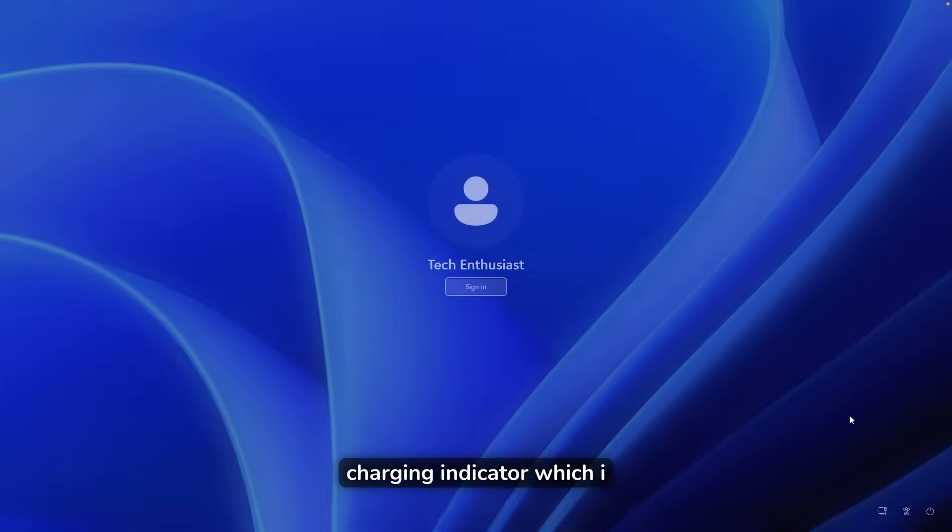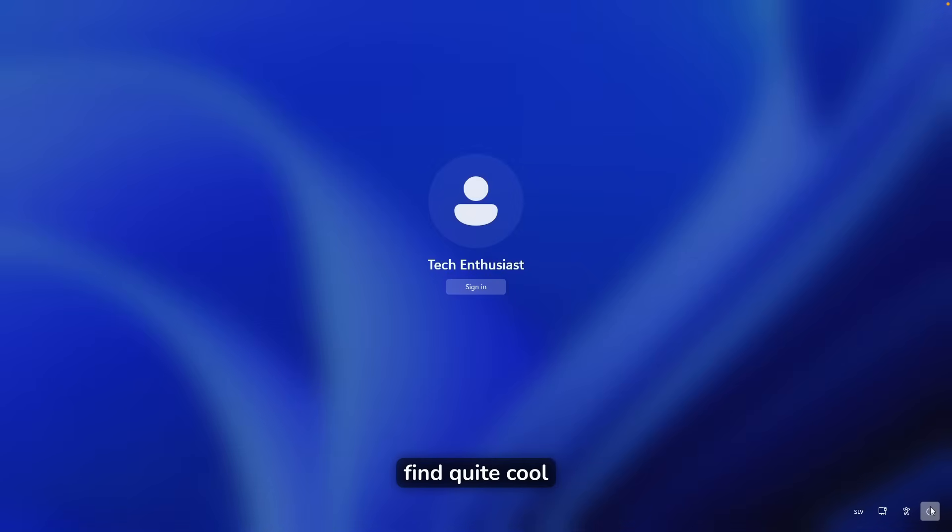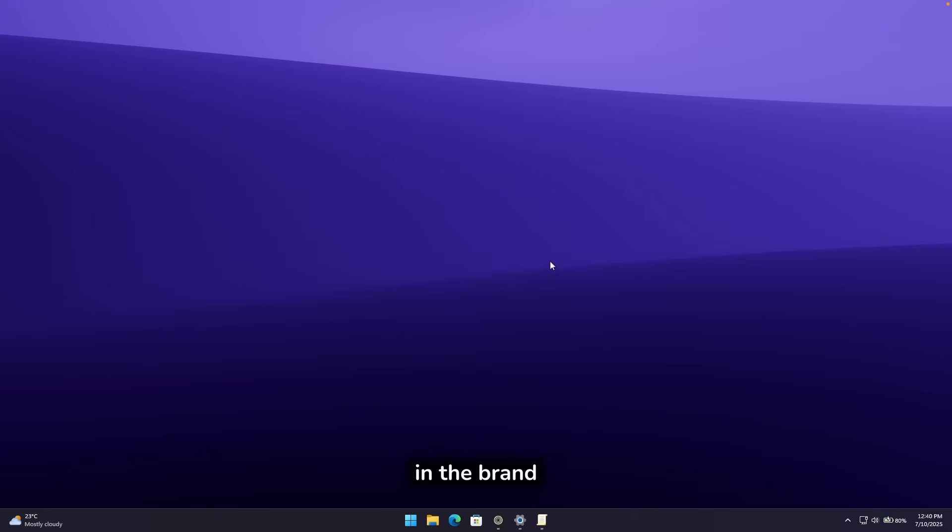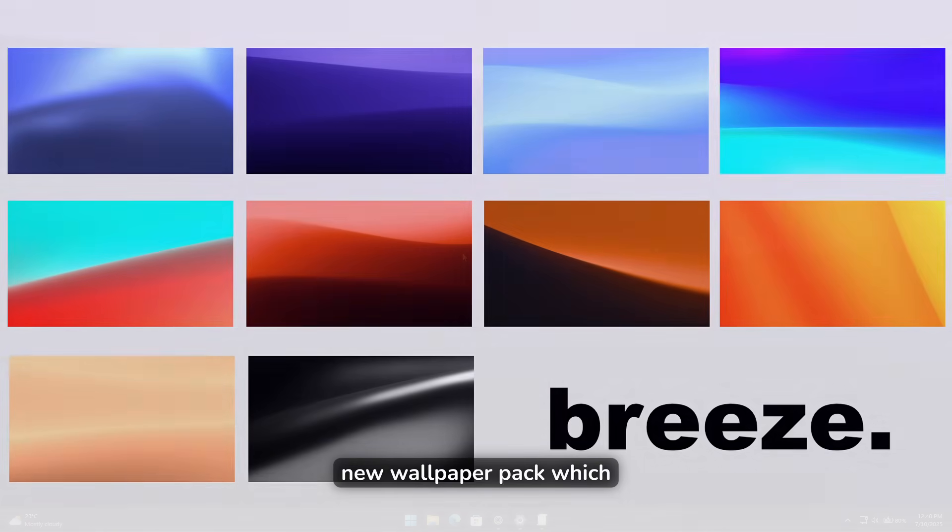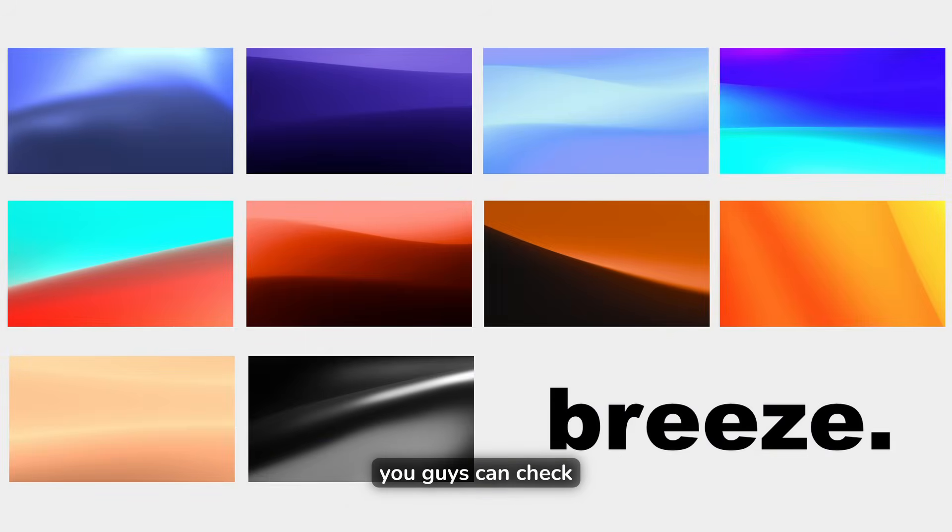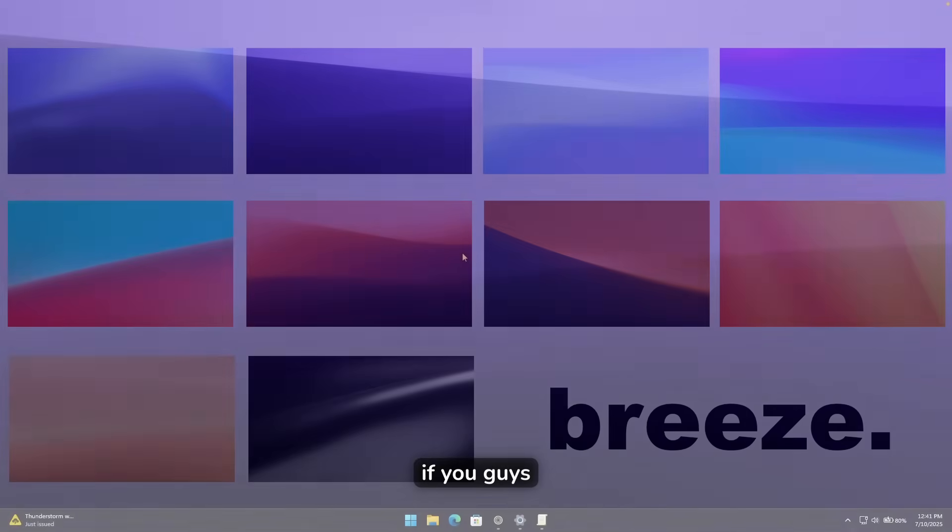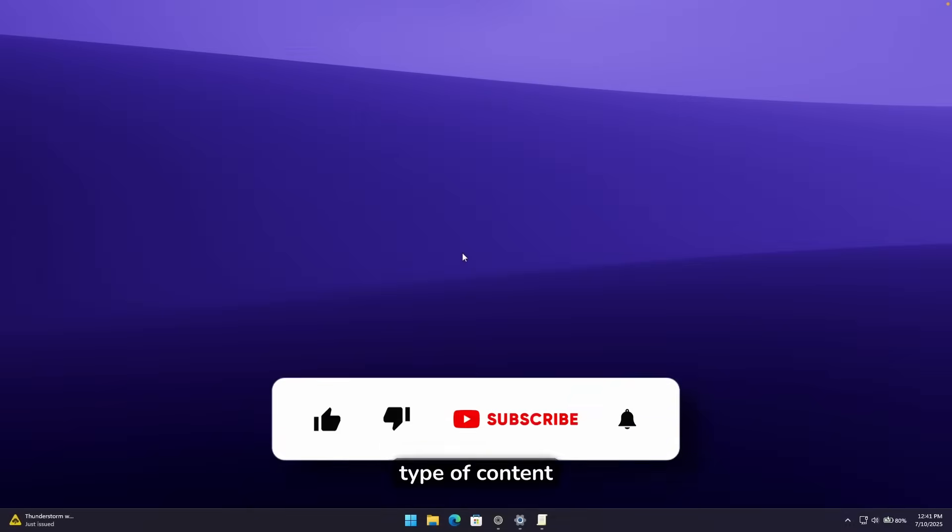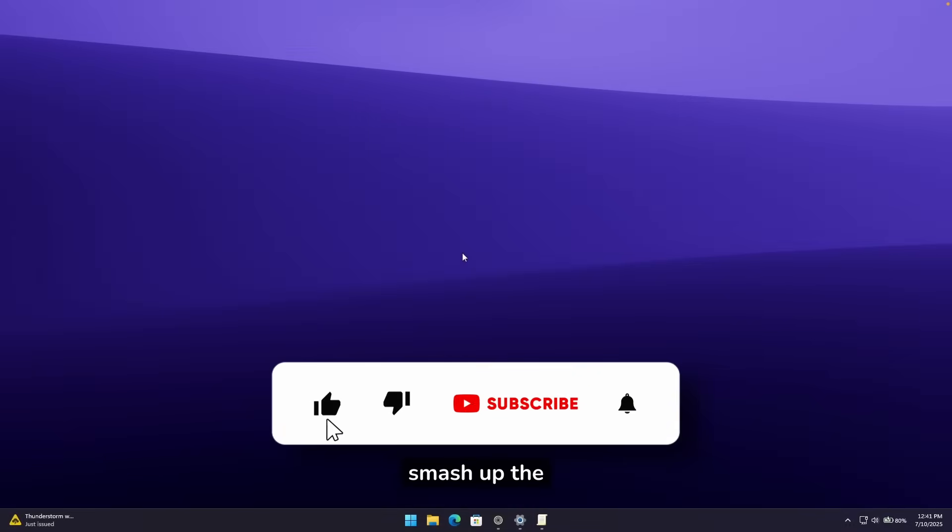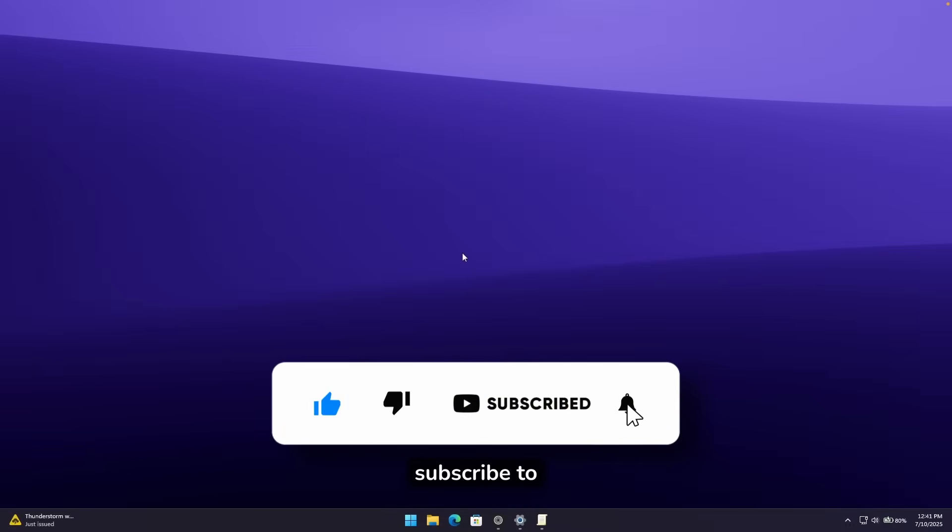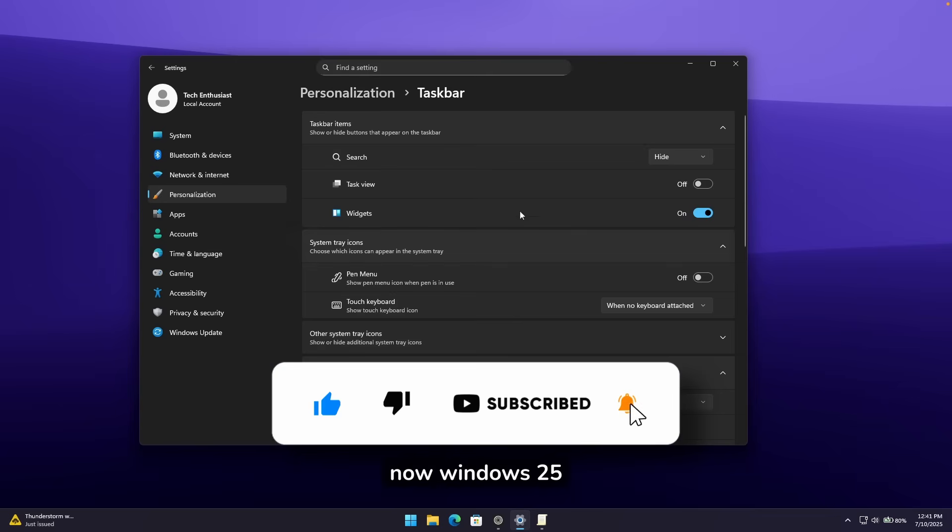And if you're interested in the brand new wallpaper, I made a brand new wallpaper pack, which you can check out in the video description down below. And if you're enjoying this type of content, smash up the like button on this video and subscribe to the channel.